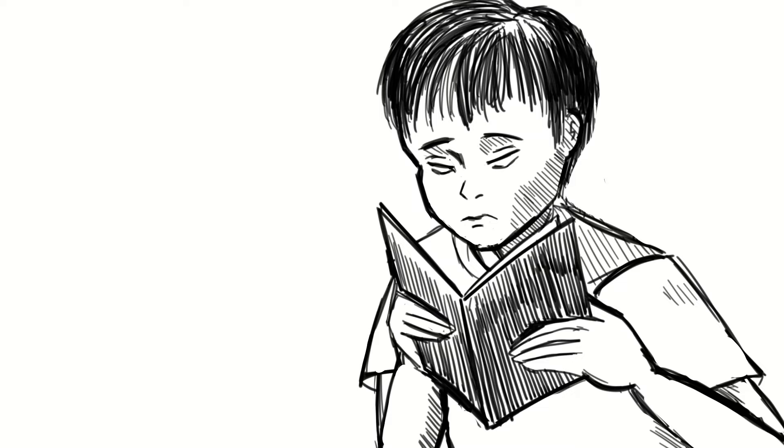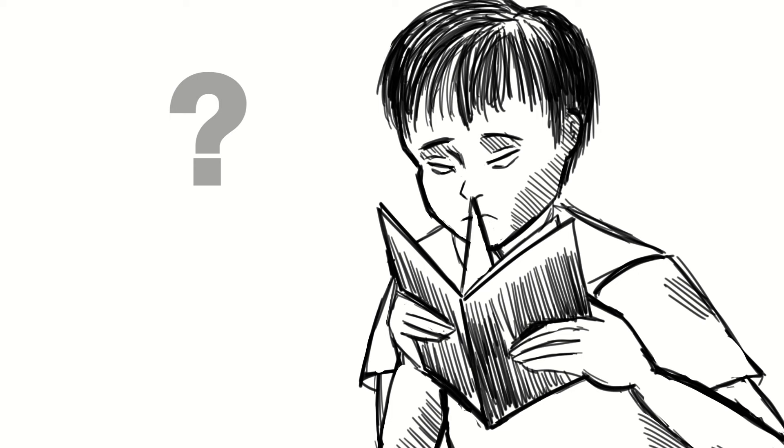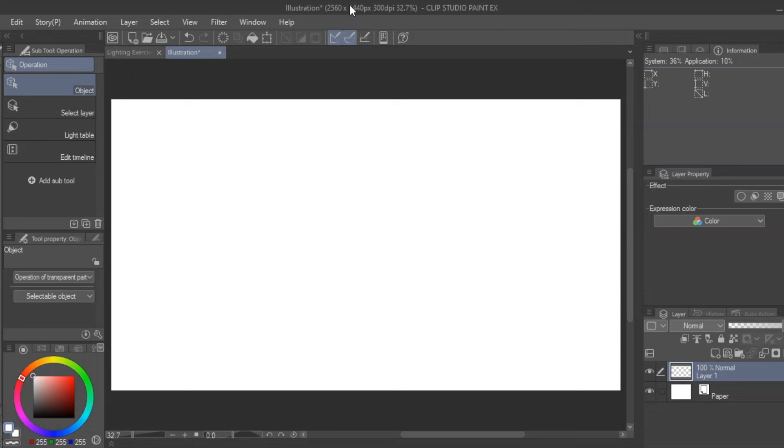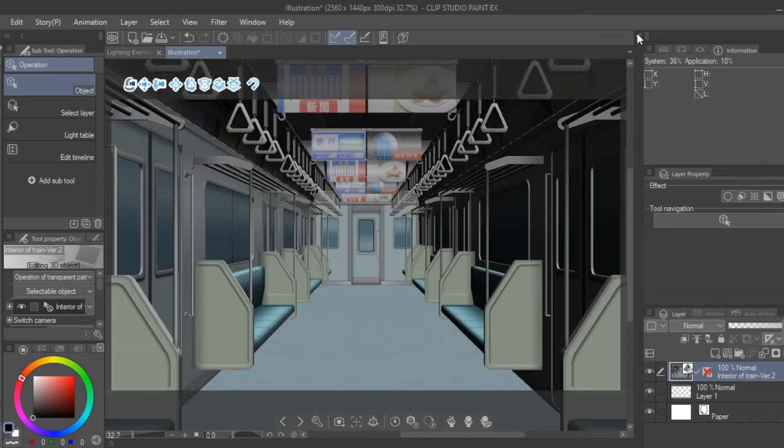But, wait. What if I have a setting in a manga that I need to draw multiple times from different angles? I gotcha covered. In Clip Studio Paint, you can download 3D materials of places within the Clip Studio Store. All you have to do is drag and drop your preferred location.